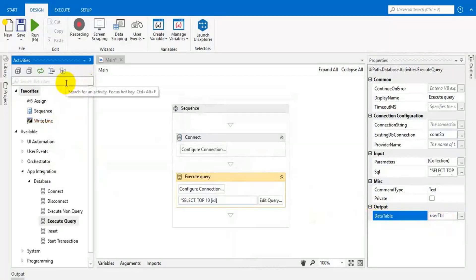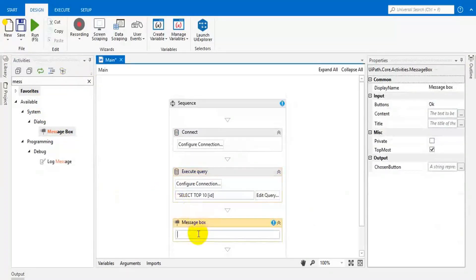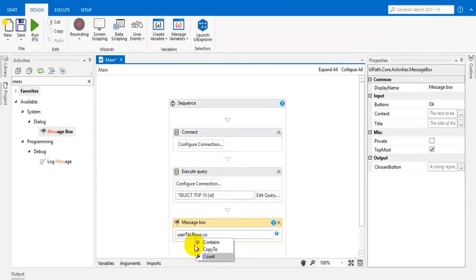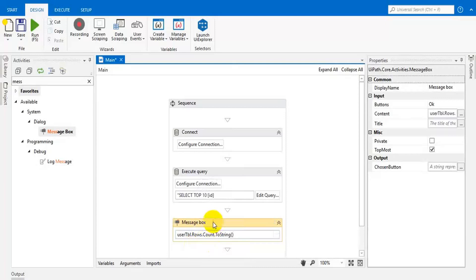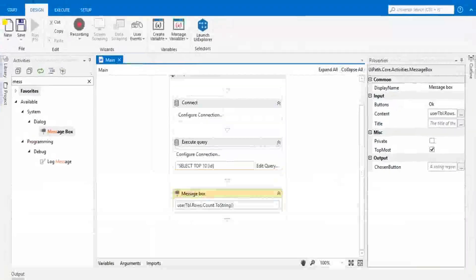Let's check how many rows are returned. Then set a message: outputTable.Rows.Count.ToString. That's all — let's execute this. 10 records returned.